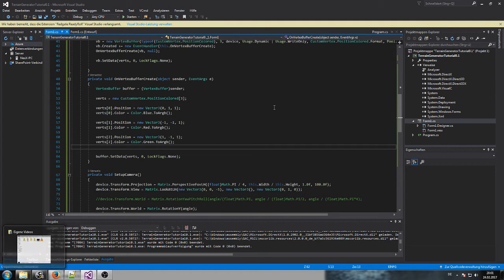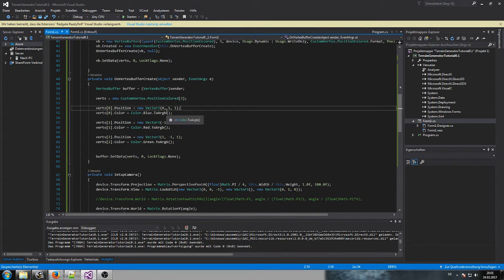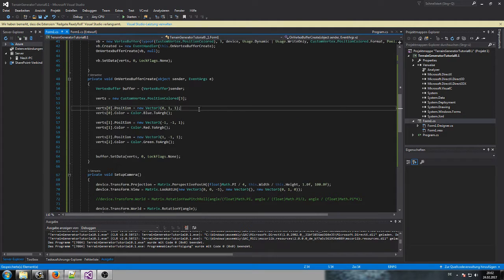Hello guys, this is Nex and I welcome you to the second part of this tutorial. What I'd like to show you today is how we can fill the vertex buffer with more information and data to create a more complex structure — first a square, then a cube. The second part will cover how to use the vertex buffer data and draw it a second time for different purposes.